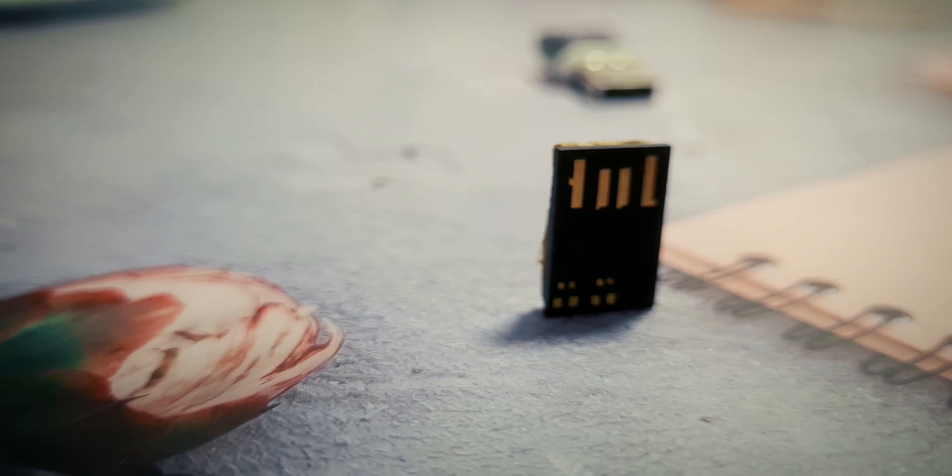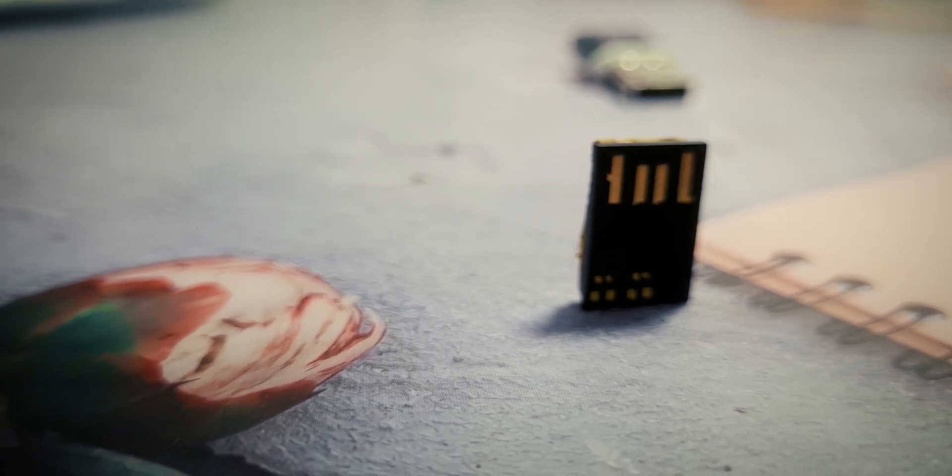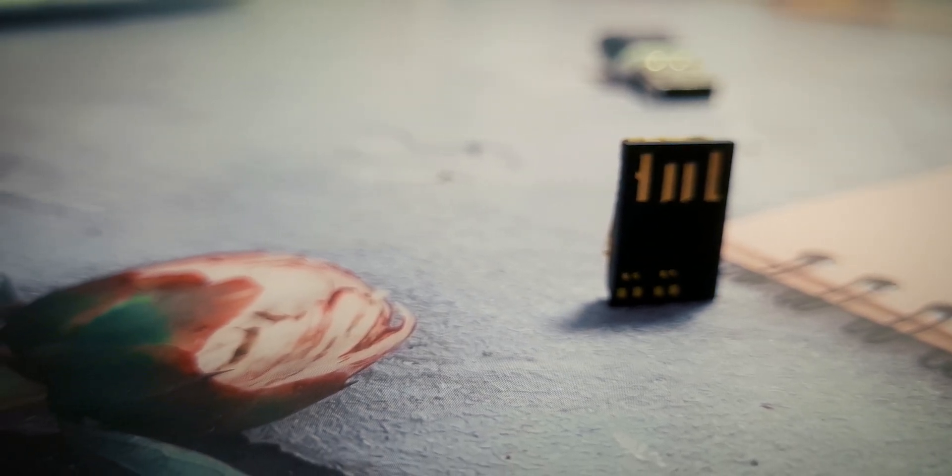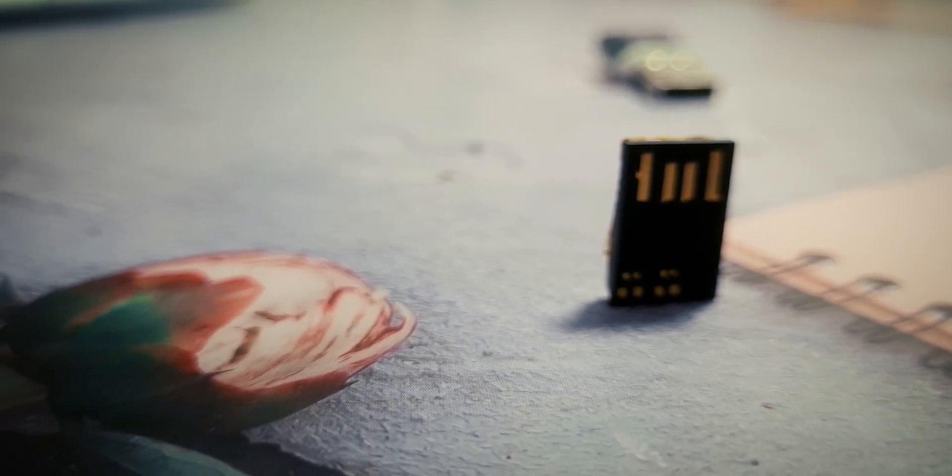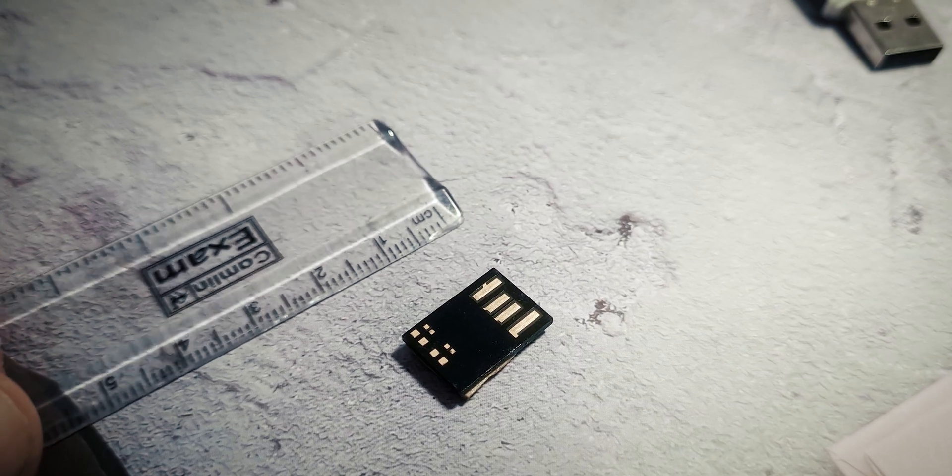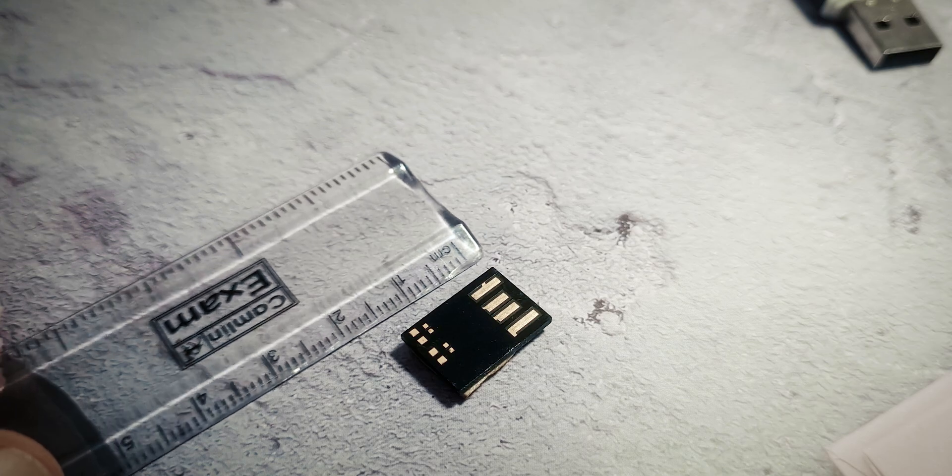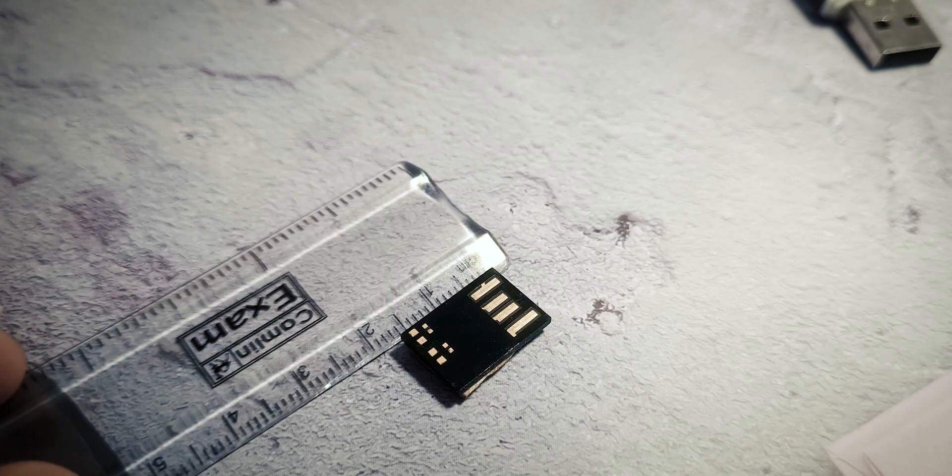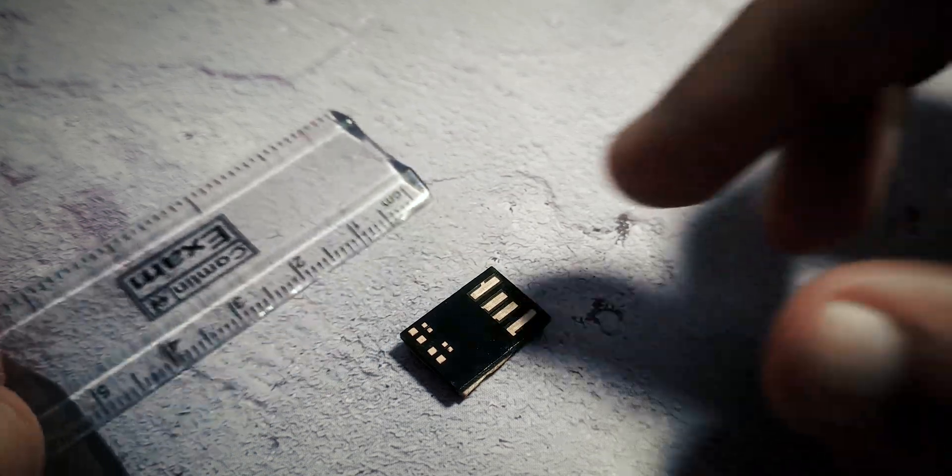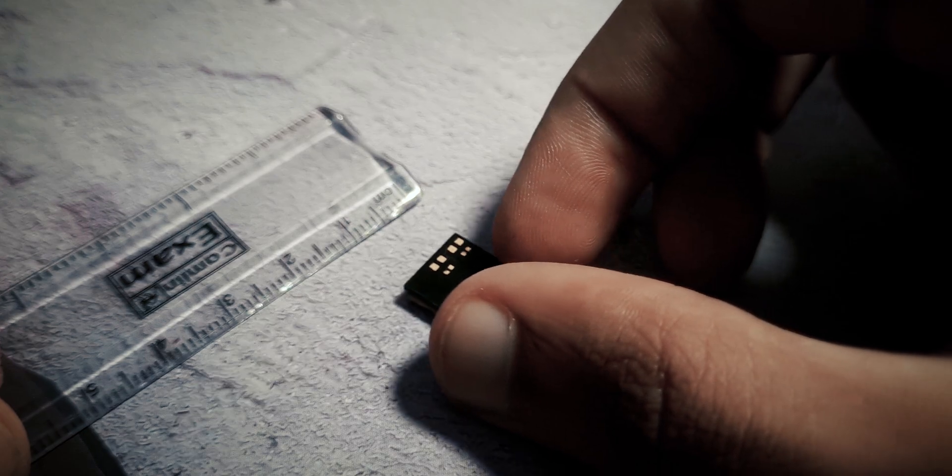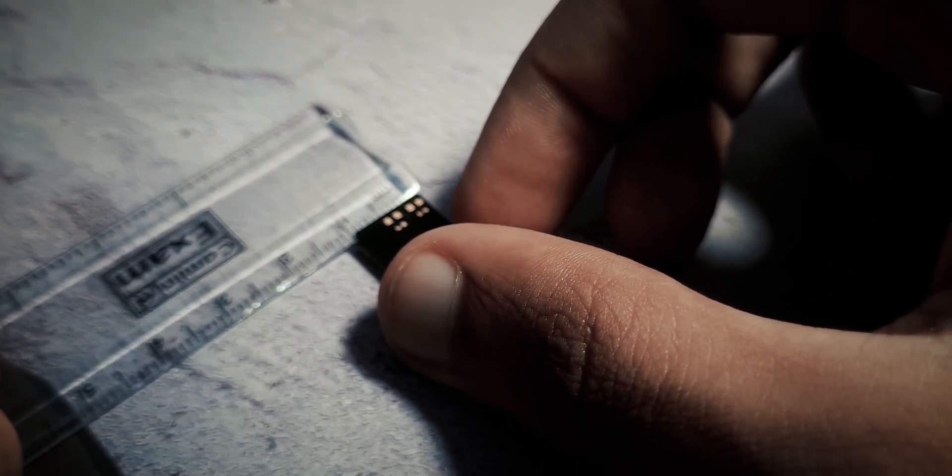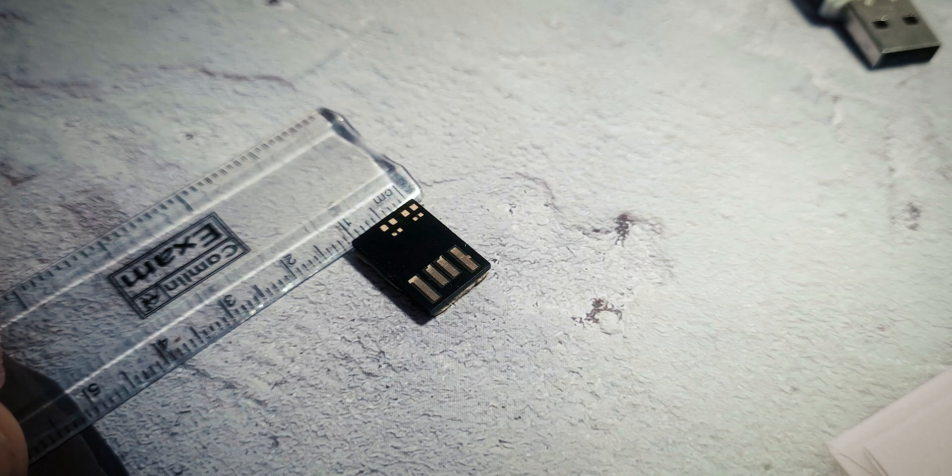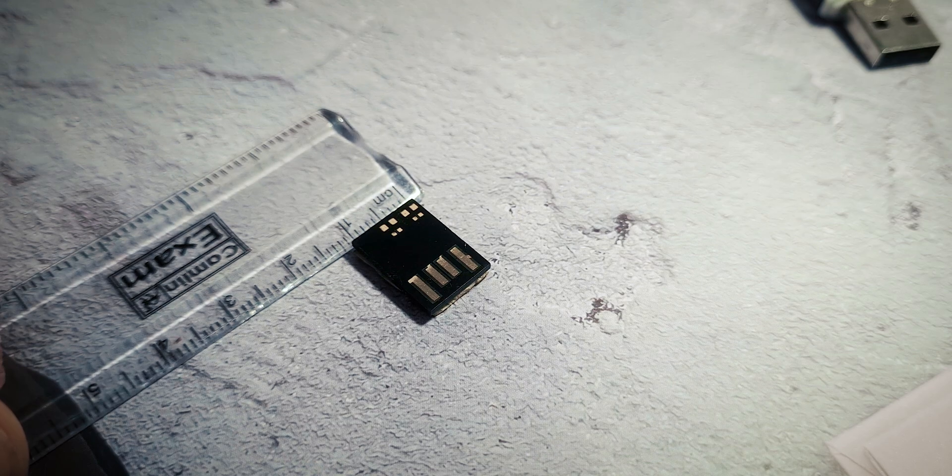Let me walk you through how you can acquire one and even create your own. But first, let's dive into the specifications. This USB drive boasts dimensions of just 16mm by 11mm with a thickness of merely 2mm. It occupies a mere 3.5 square centimeters in volume.